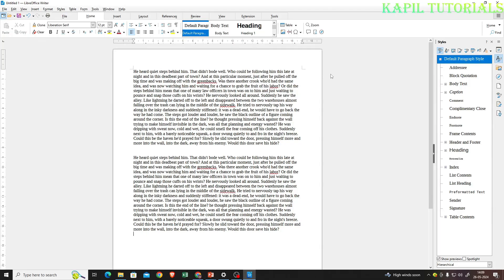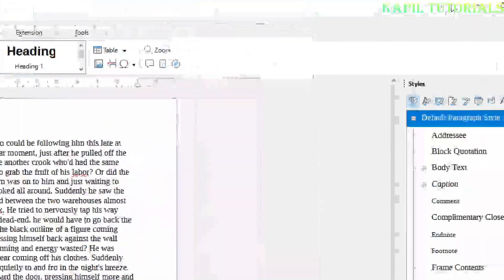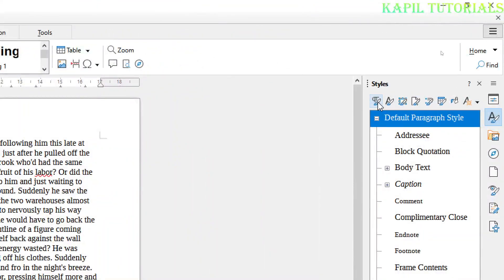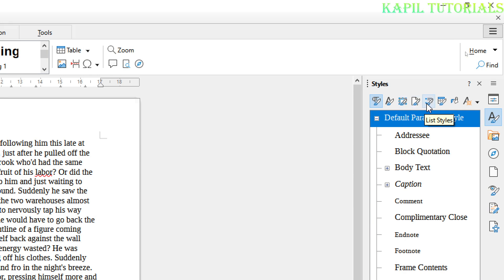I have already taught you about these styles: paragraph, character, frame, page, list styles, table styles, and the fill format mode. Now I'll be clicking on character styles.